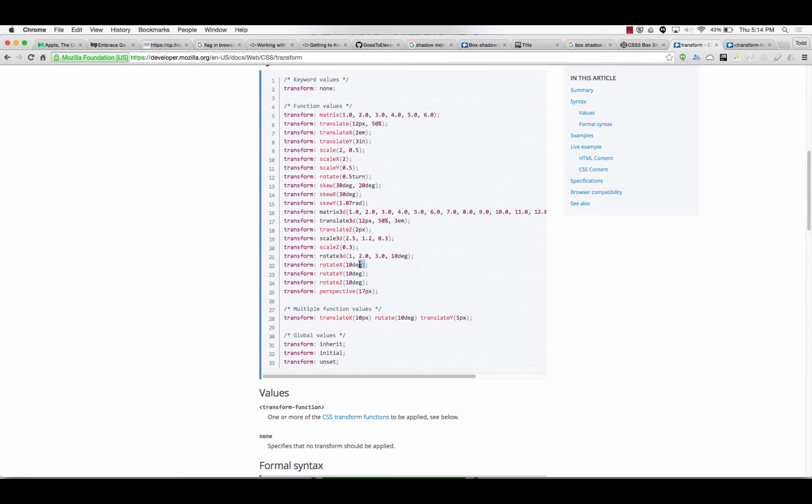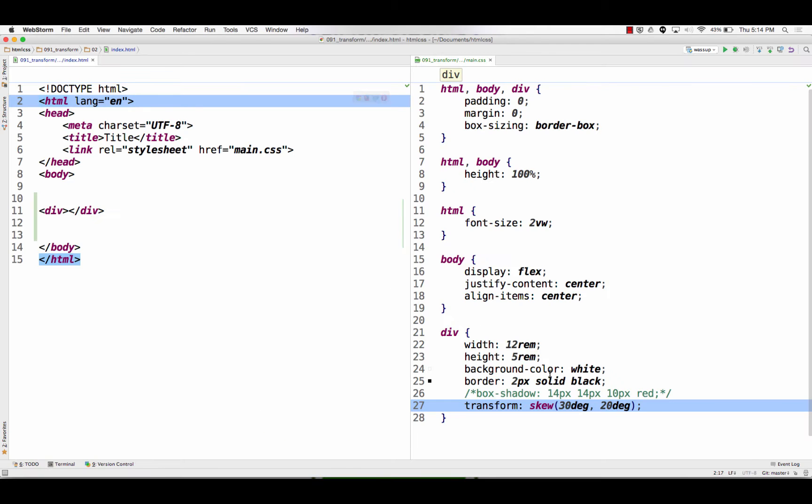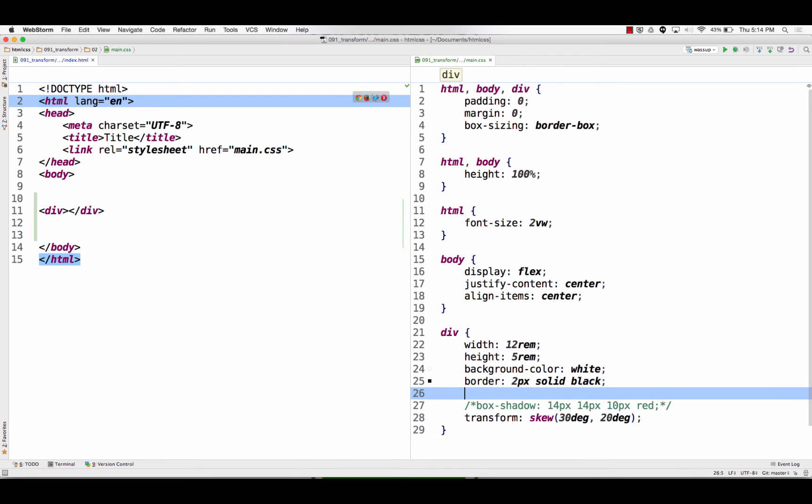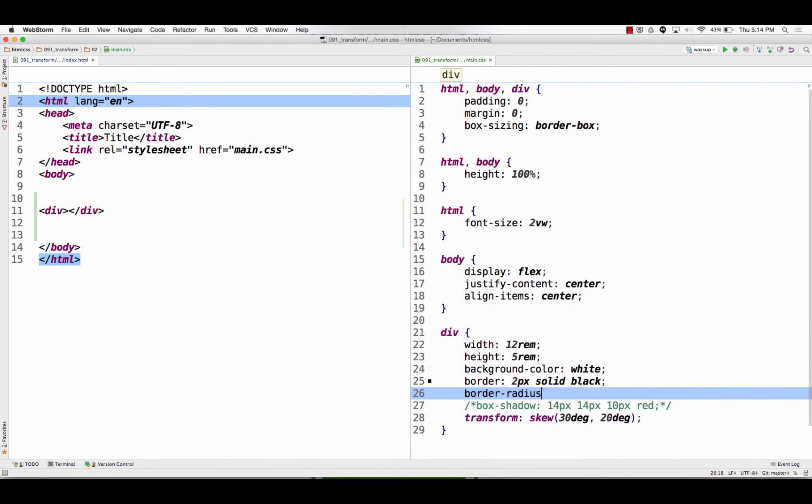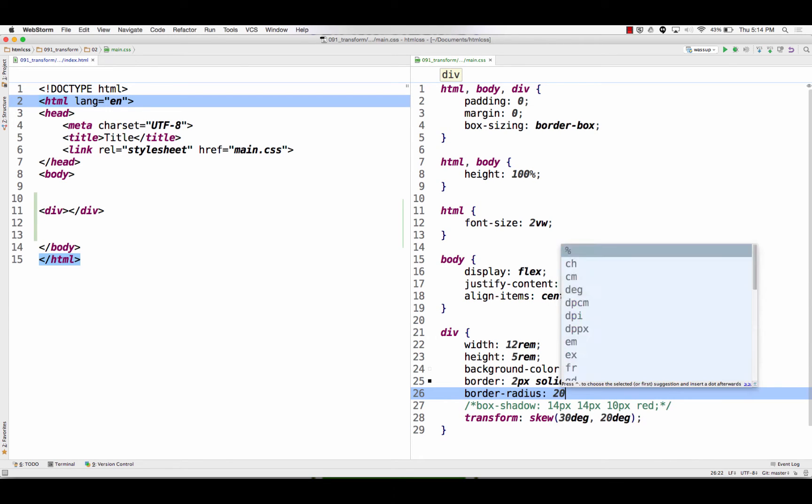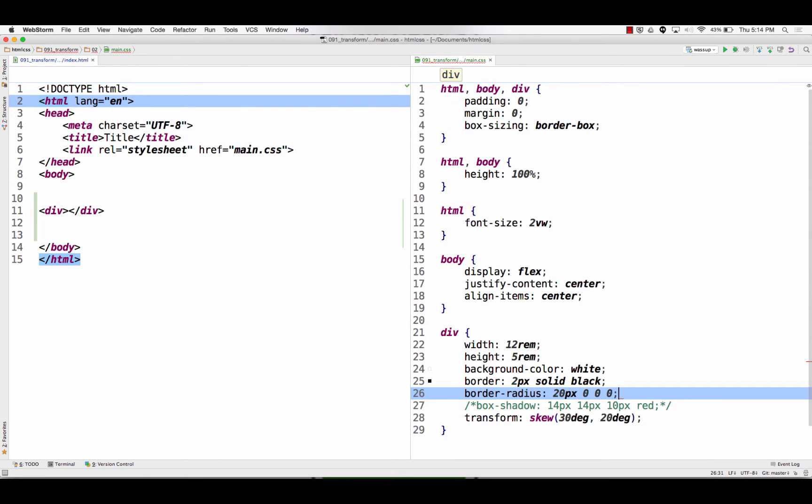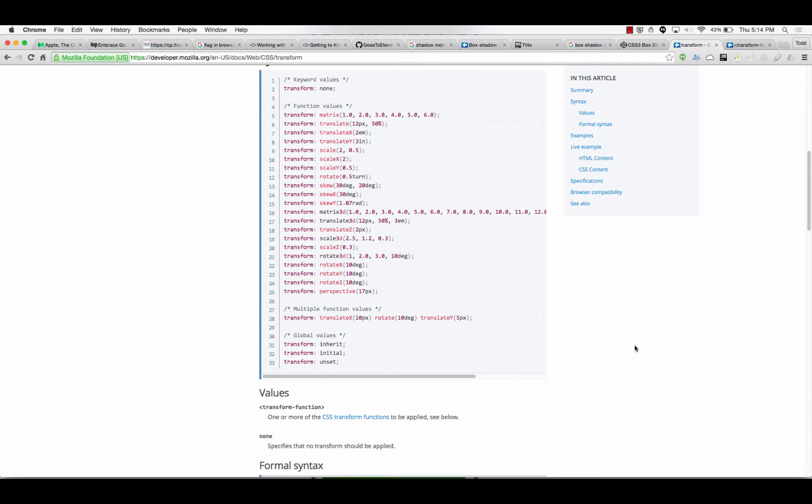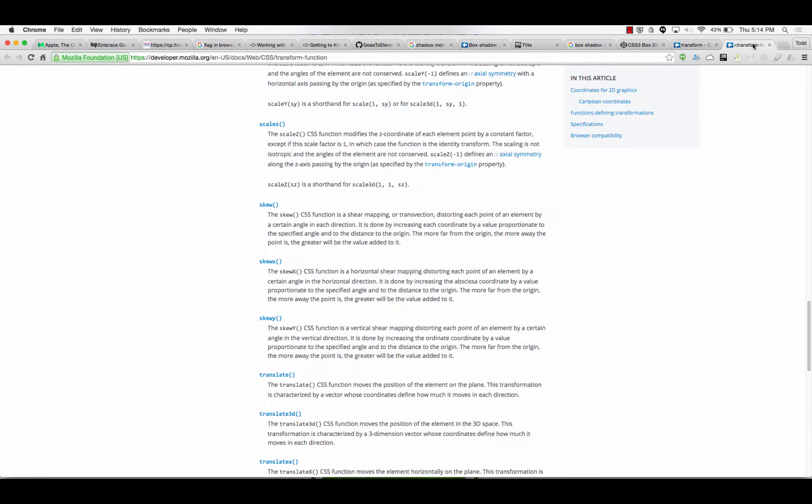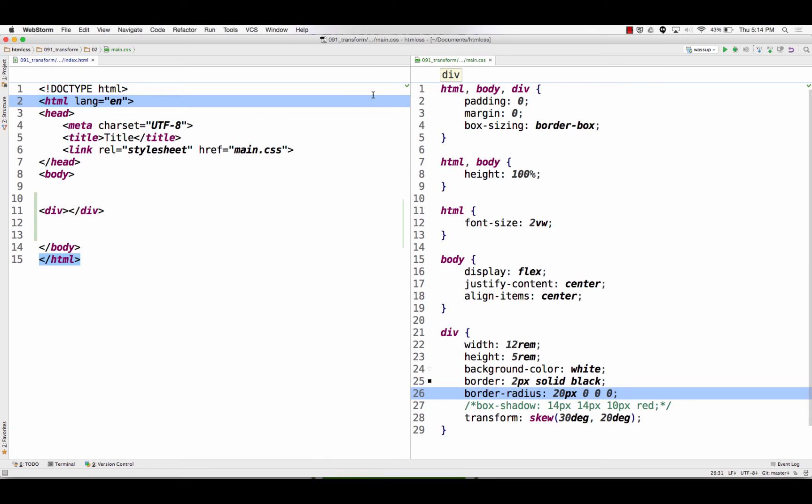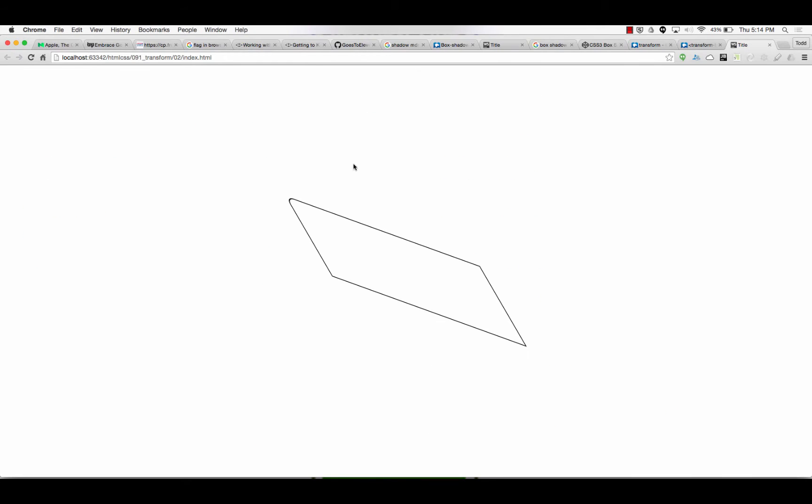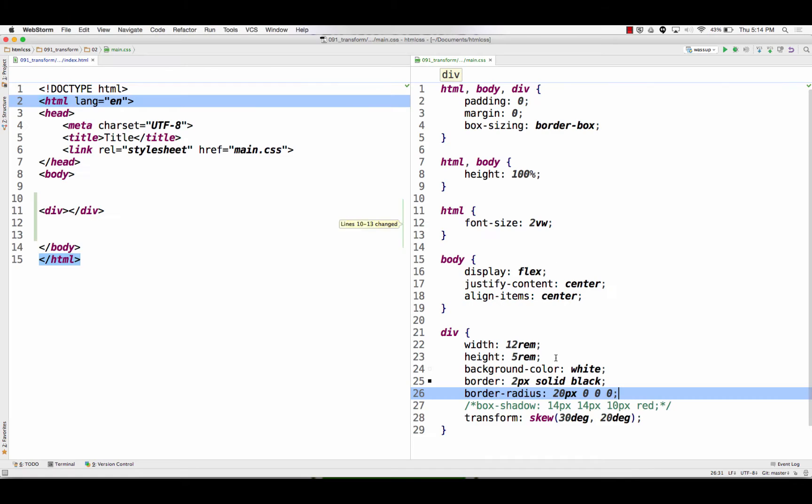Rotated it certain degrees. So, if I do like a rotate x, y, z. I think there's just a rotate, isn't there? So, let me do a border radius at 20px, 0, 0, 0. So, we now have a corner. All right. We now have a corner. I'll take skew off.